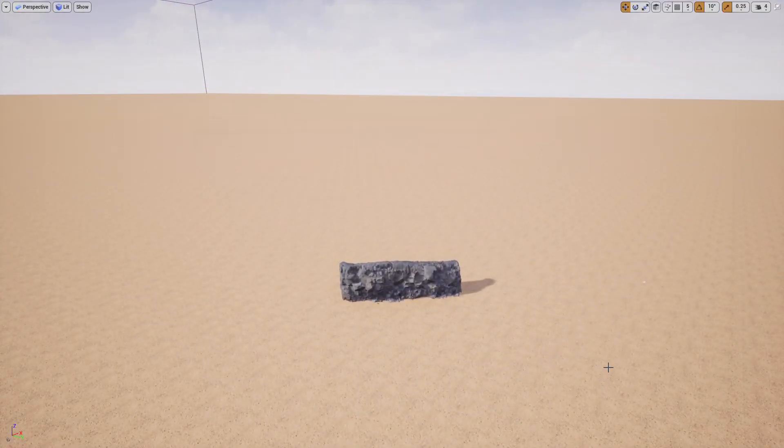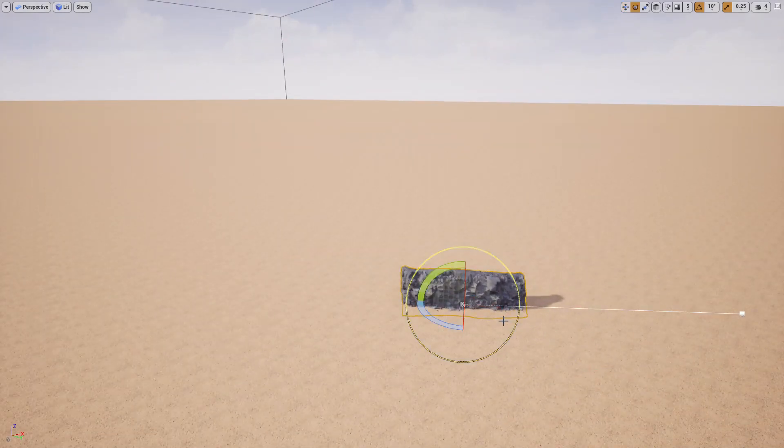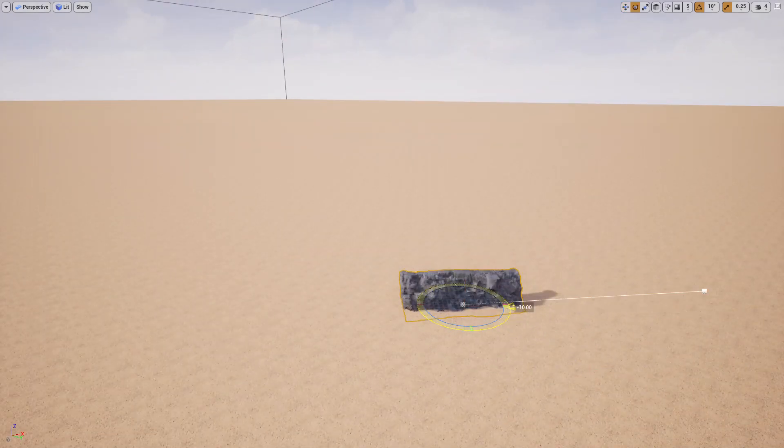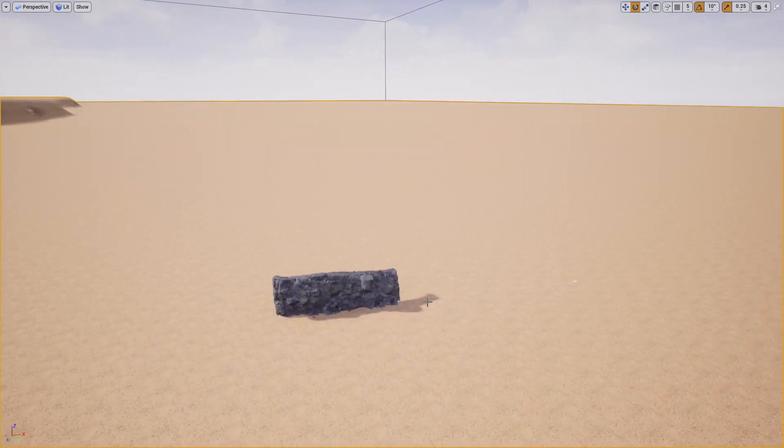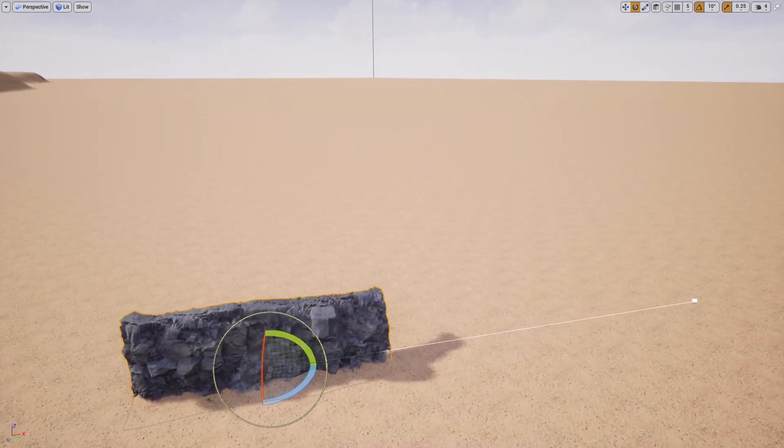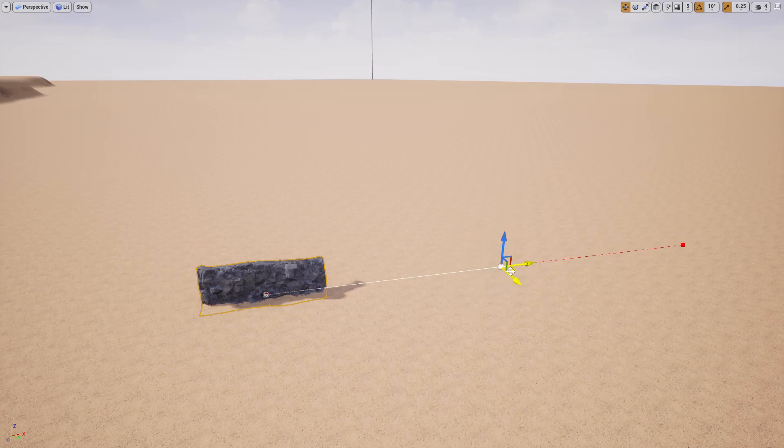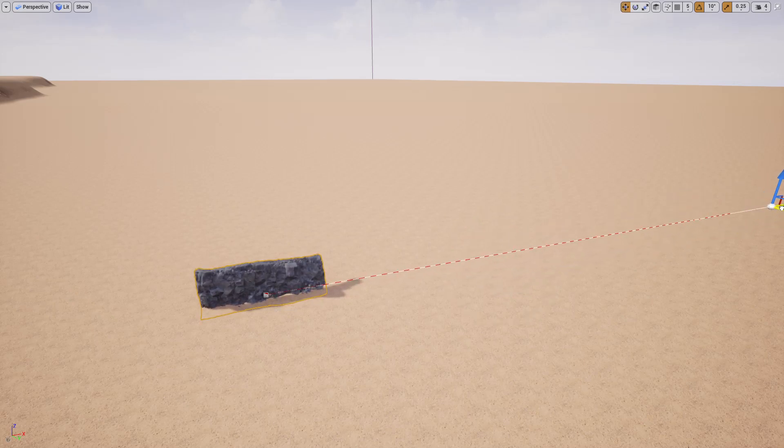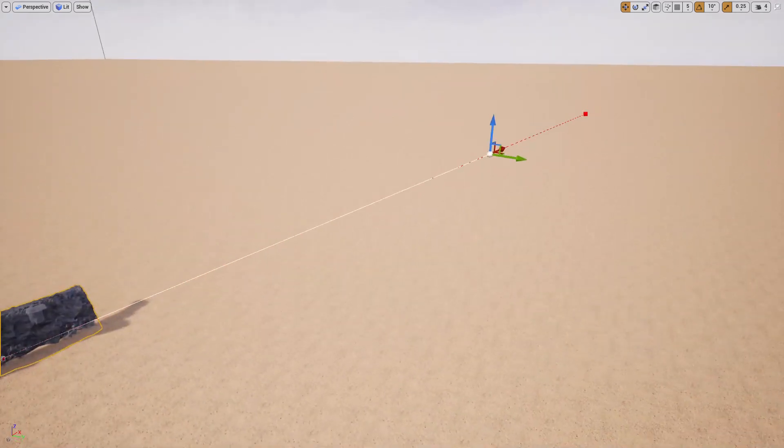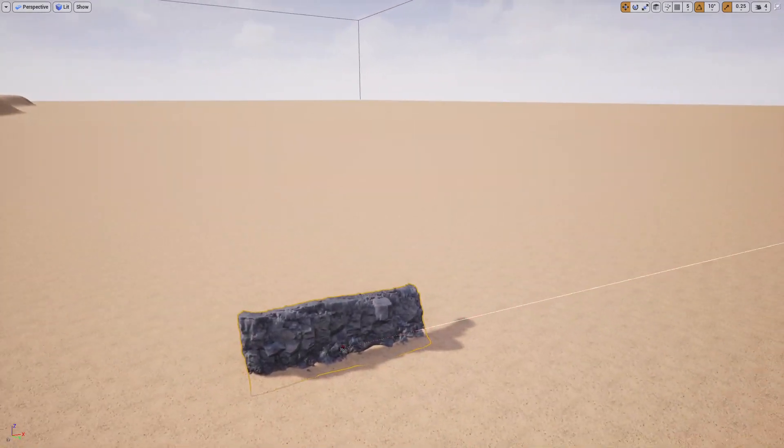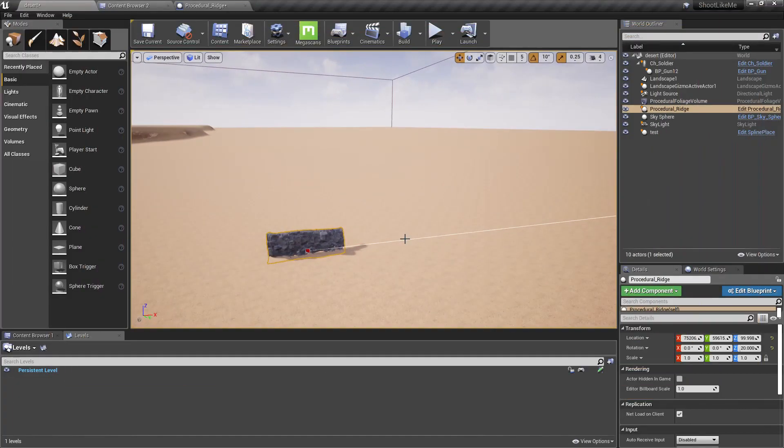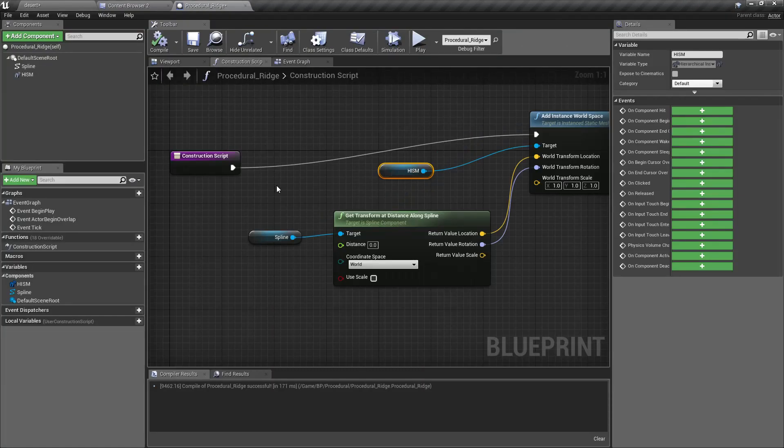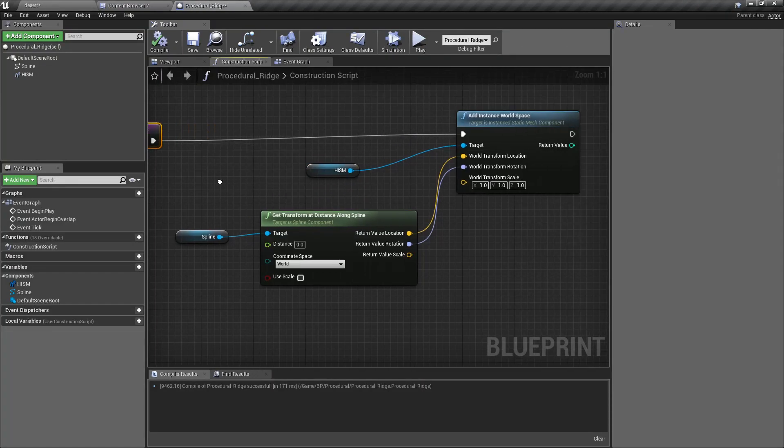Now, not just one, I need a couple more instances of this mesh placed along this spline. So we can do it like this: let's promote this to a macro.